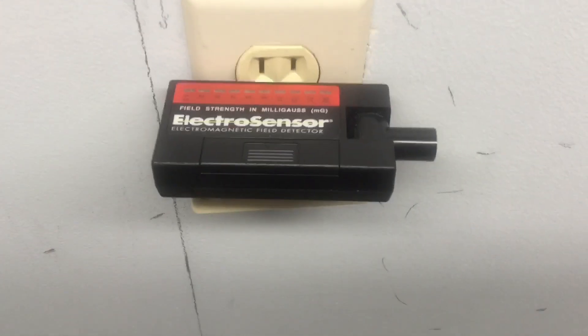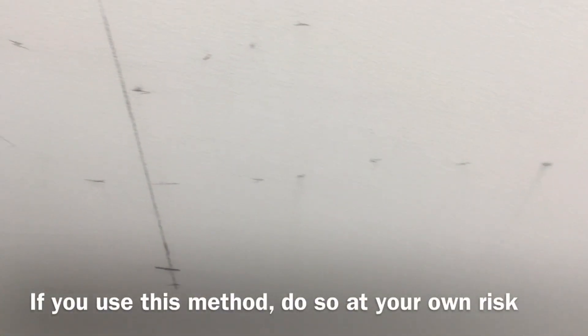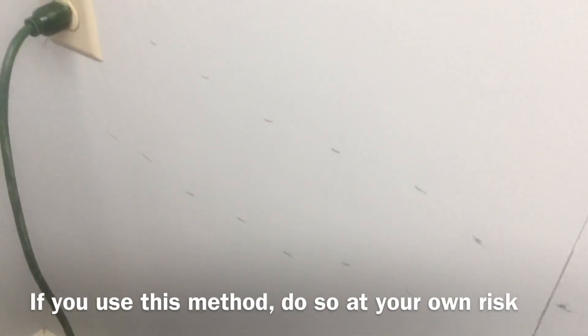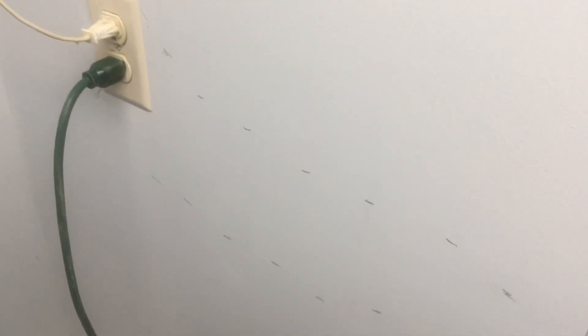And the way to use one of these, if you do so, again, just do so at your own risk. But again, I think you can get fairly accurate readings.